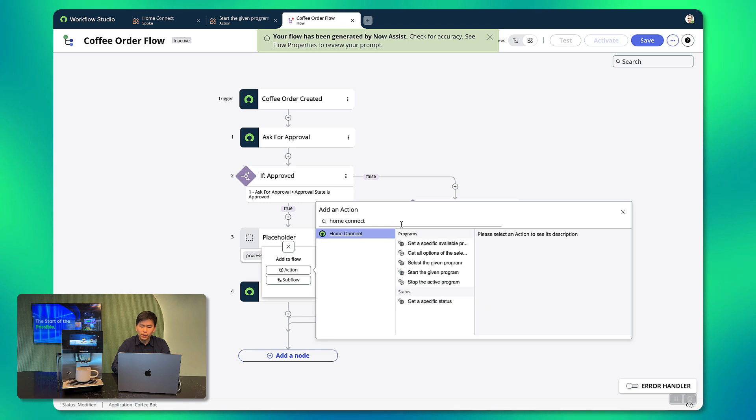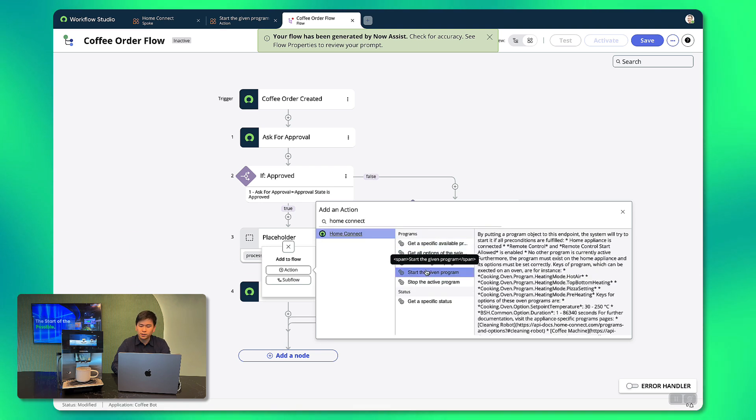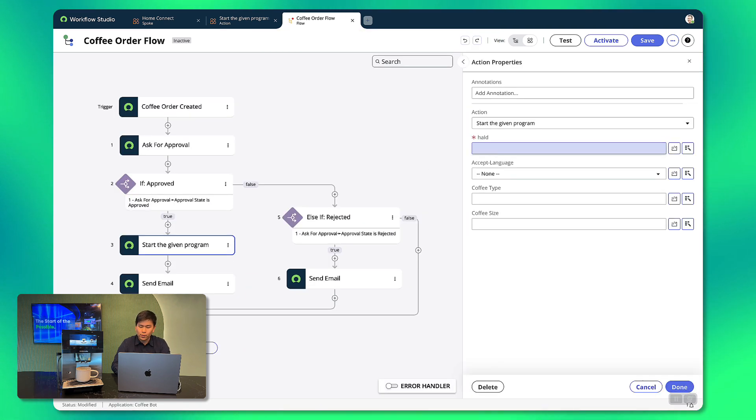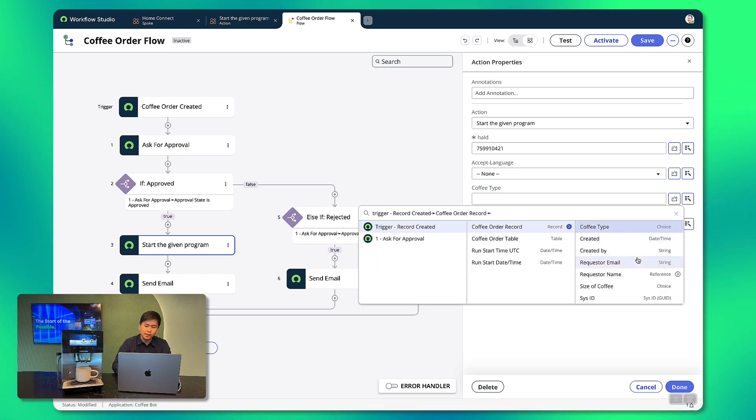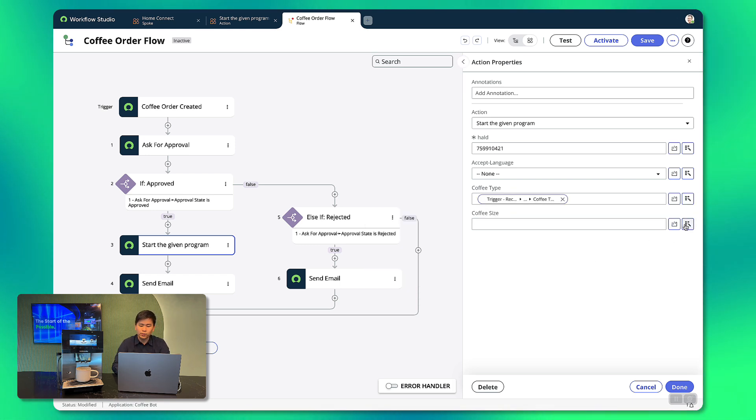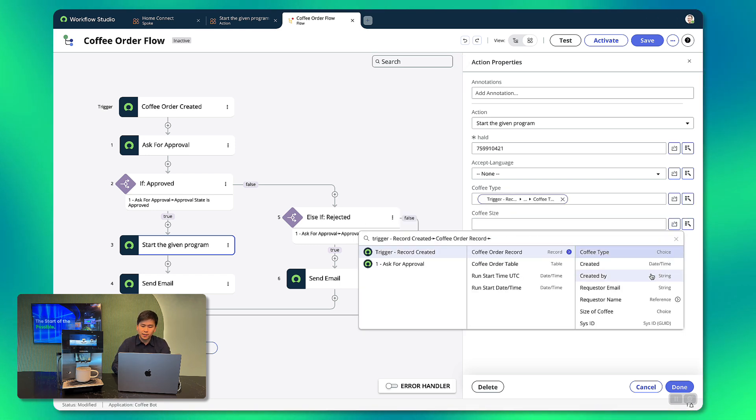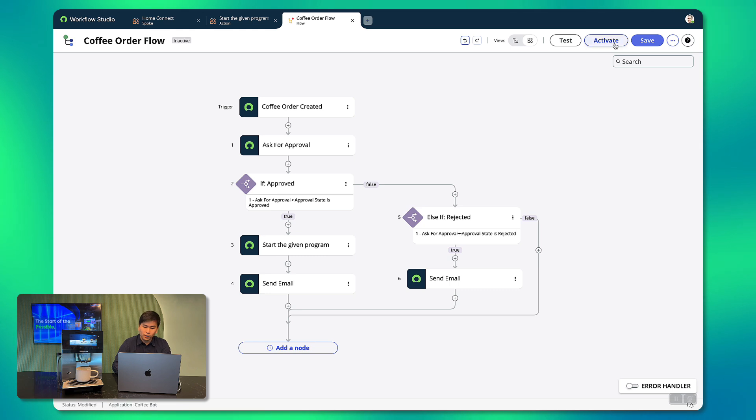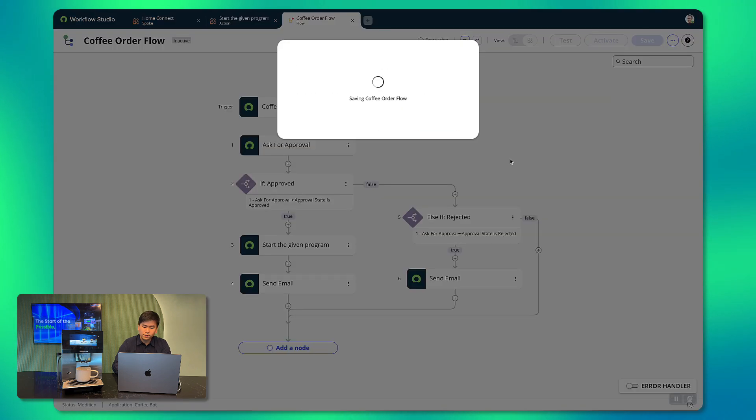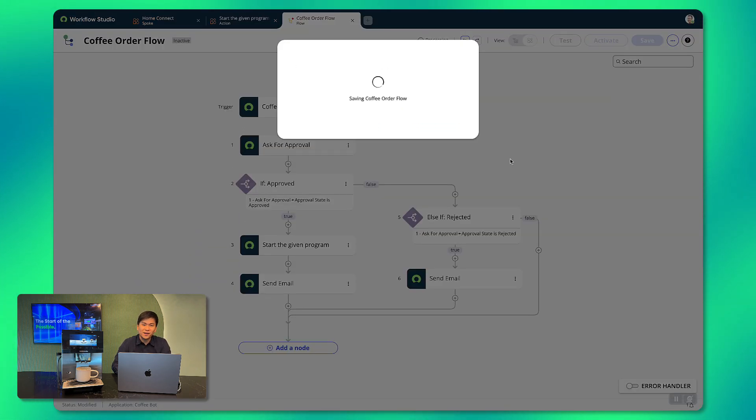So we look for that in our actions which is called Start the given program and we'll have to fill in the blanks here for the unique device ID then associate the coffee type selection and size from the coffee order record. So that's all set. We'll activate this flow and test it out in real time.